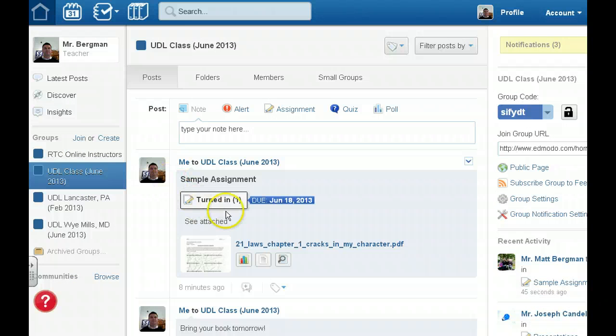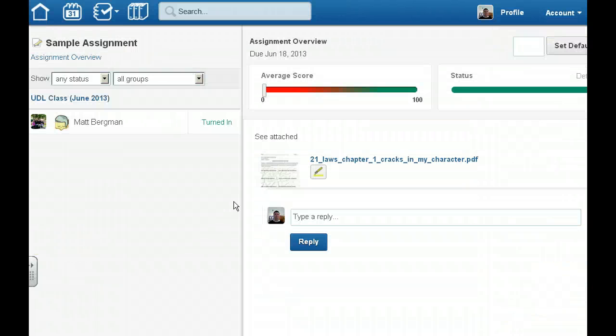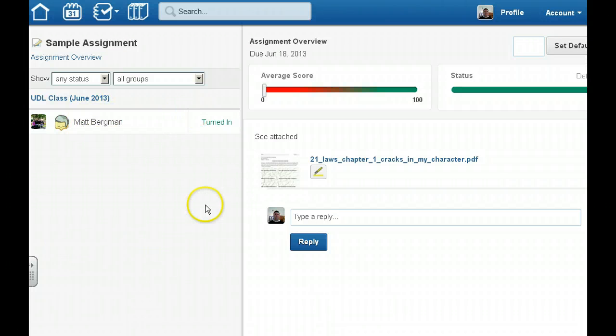I can click on this right here. It tells me how many assignments have been turned in and I can see all the students in my class and all the assignments that they've turned in.